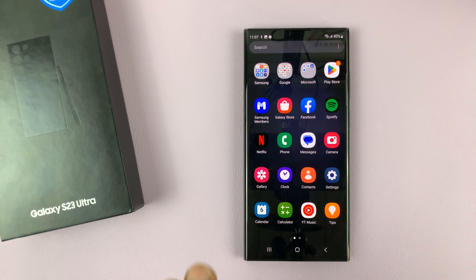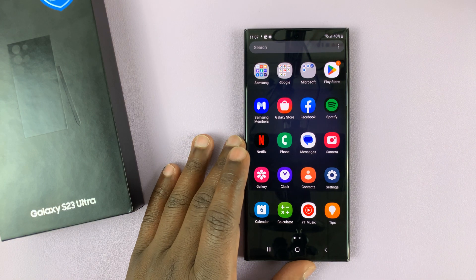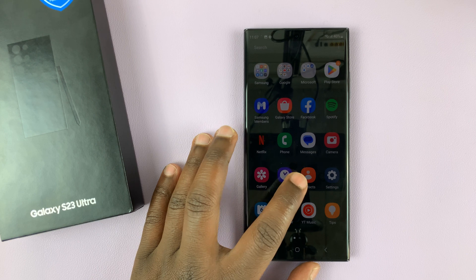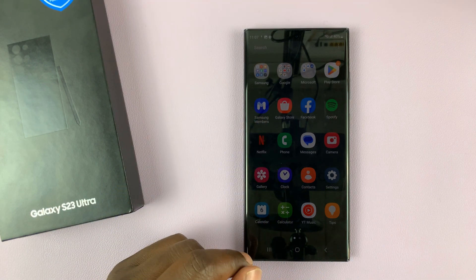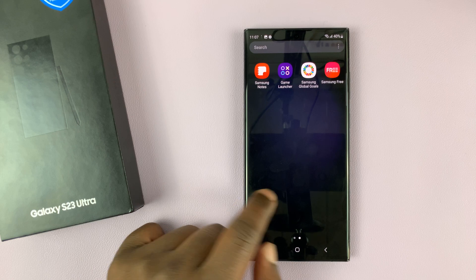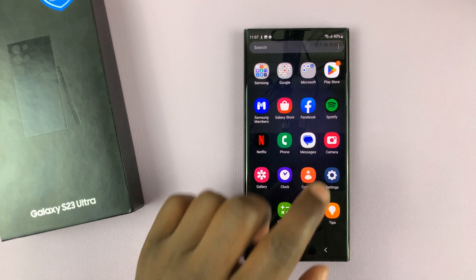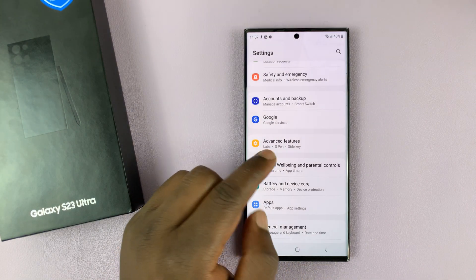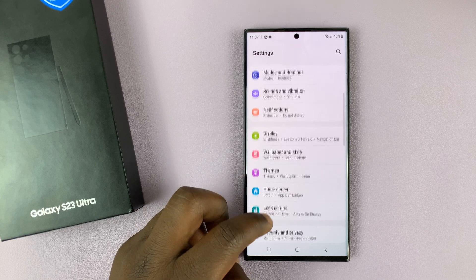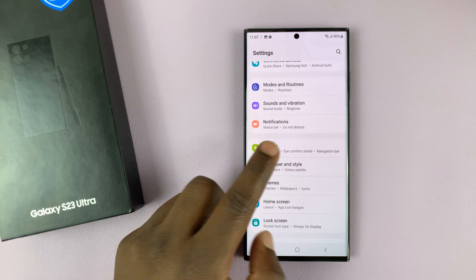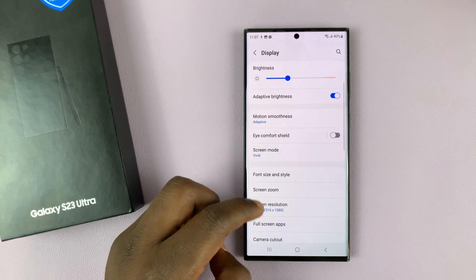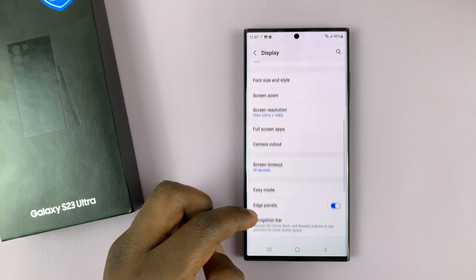I have the Samsung Galaxy S23 Ultra and I'll be showing you how to change the screen timeout period on any Galaxy S23. Simply go into settings and then on the settings page go to display, tap on that and then under display go to screen timeout.